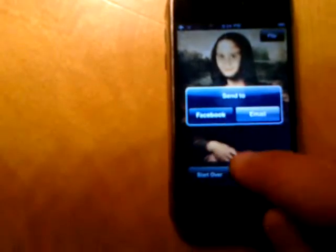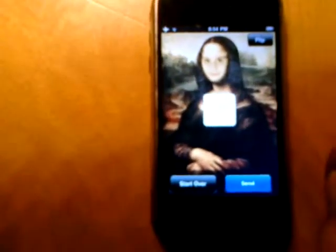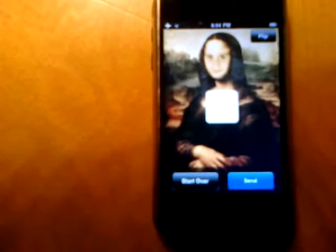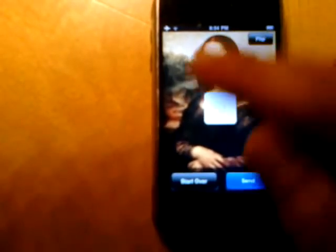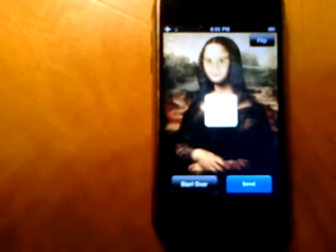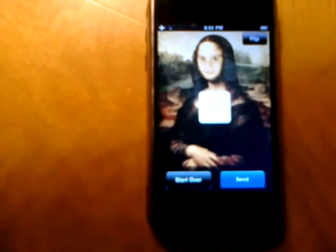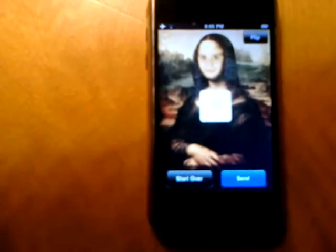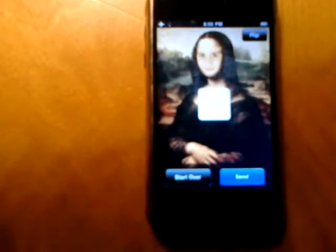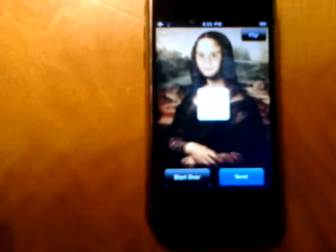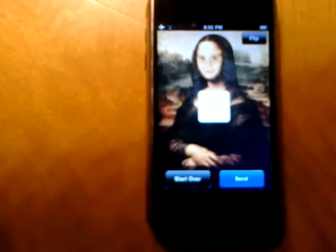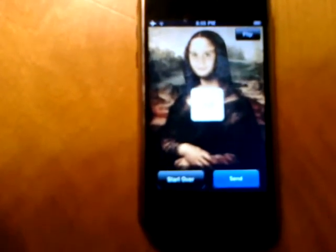At that point I can send it. It'll ask you if you want to send it by email or Facebook. I can post it on Facebook — I've already logged in so it's ready to go. Normally if you haven't done this yet, a Facebook page will show up to ask for your username and password. After a short amount of time the image will be posted and your friends will be able to see it on Facebook.